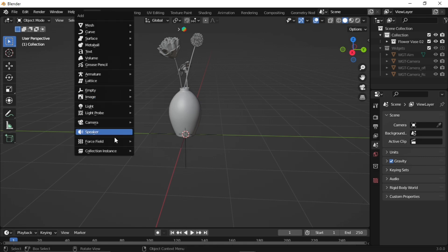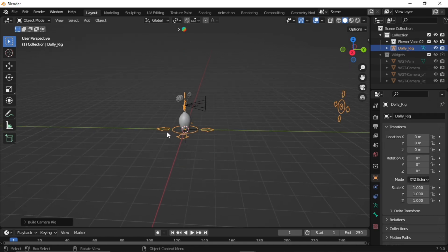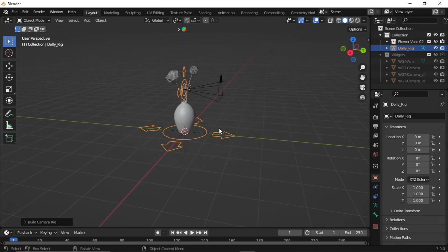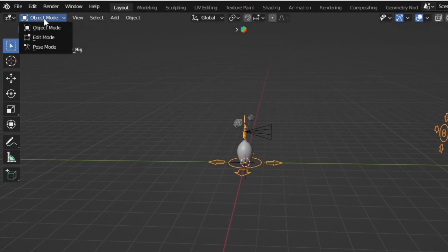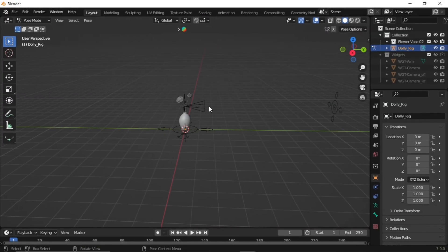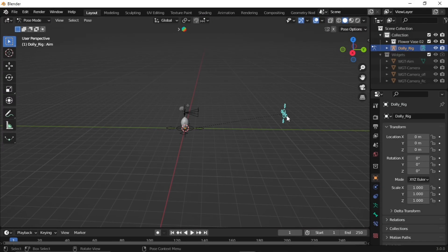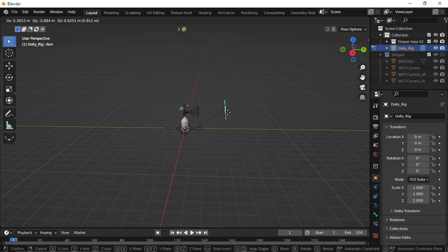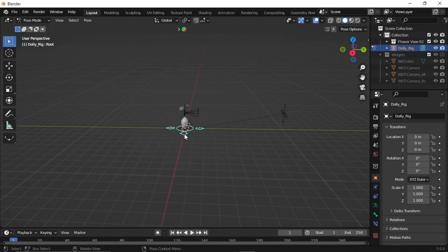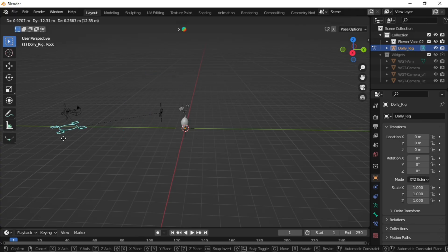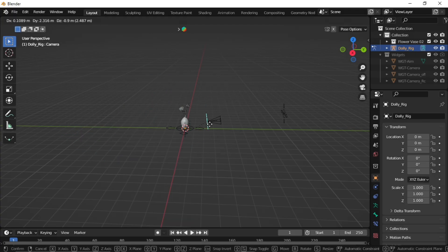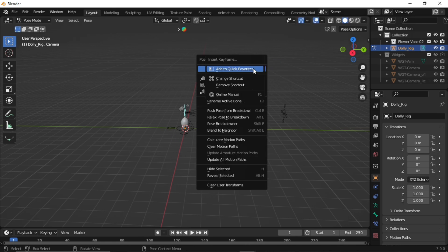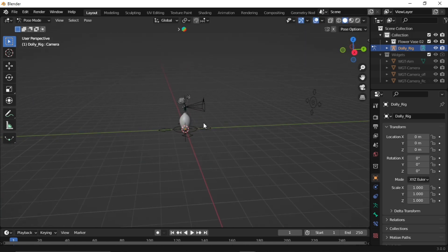Now, add the dolly camera rig. The dolly camera rig is like an armature rig, so to use it we need to switch to Pose Mode. First, let's look at the aim controller — this is where your camera points and follows. Second, the root controller — think of it as the boss that controls all parts at once. Third, the camera controller — it helps move the camera around to get the best shots.